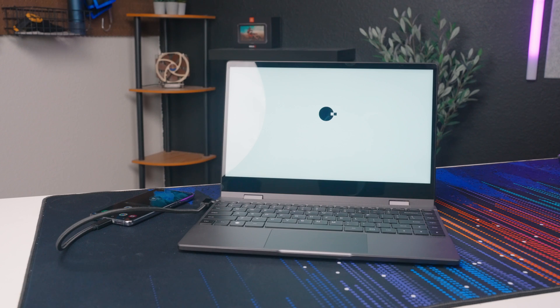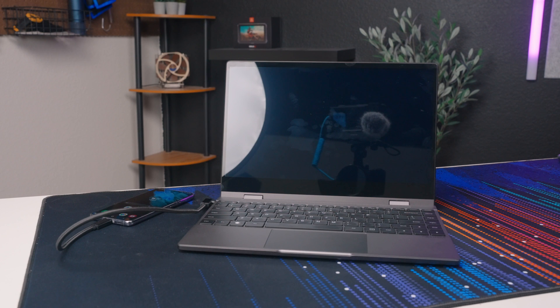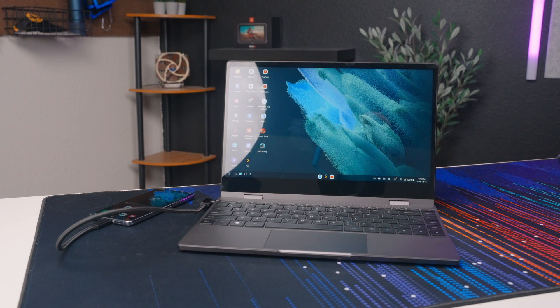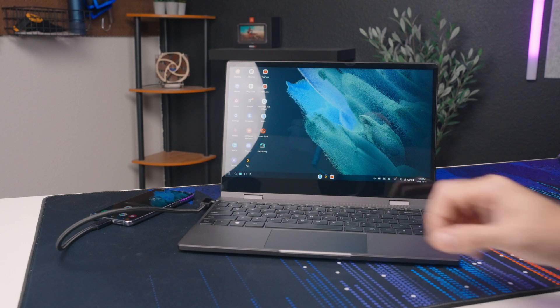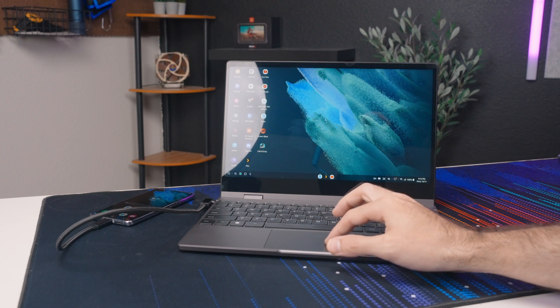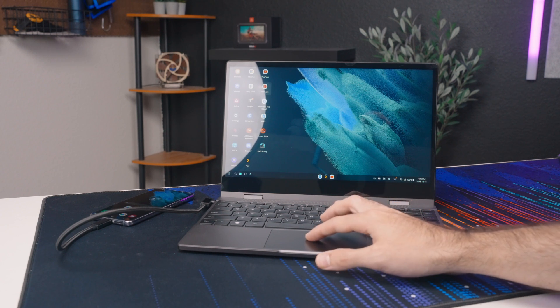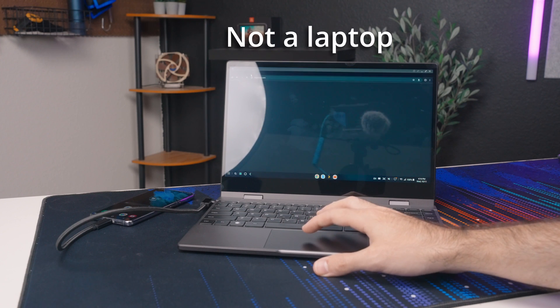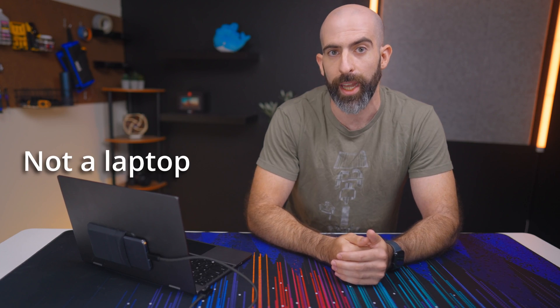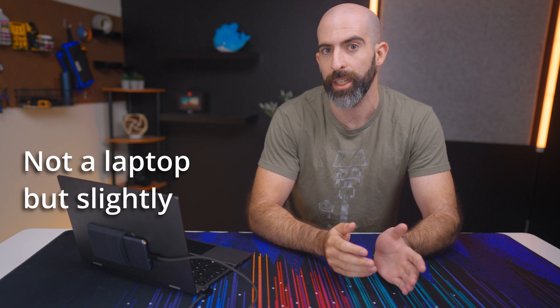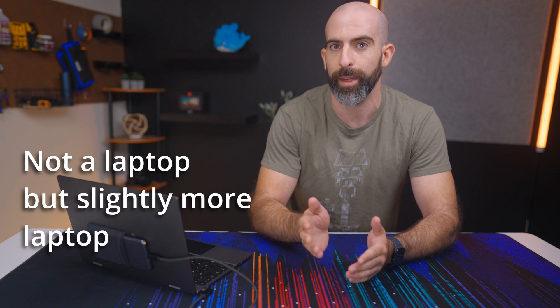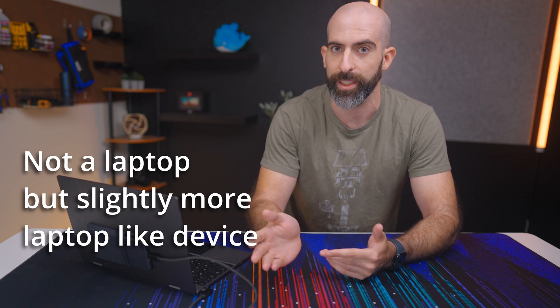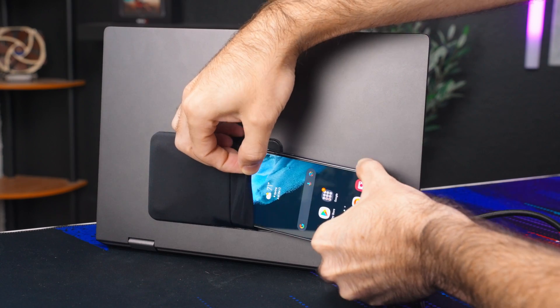You can see where we're going with this. Connecting my Samsung Galaxy S21 5G to the NexDock with a single USB-C cable turns this not a laptop into still not a laptop but slightly more laptop-like device. I even put this sticky pouch thing on the back to make it a bit more aesthetic.